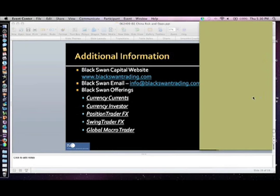John has a question about when you were talking about the surplus nations. On one of the slides, you used the acronym CA, and he couldn't remember what that was. What is the acronym CA? Current account. All right, John.